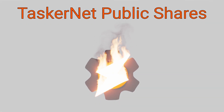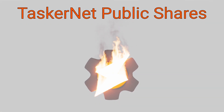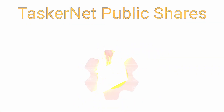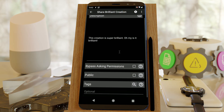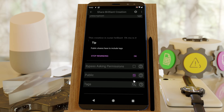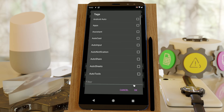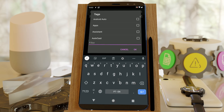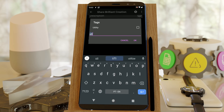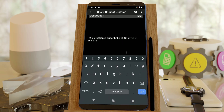TaskerNet Public Shares. You can now easily share your Tasker projects publicly right from the app. Set the share to public, select a few tags, and everyone in the world can benefit from your brilliant creation!